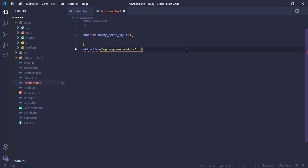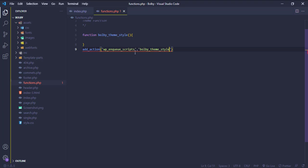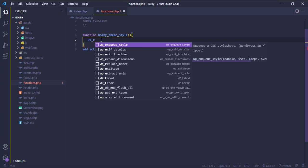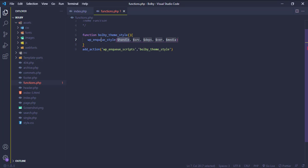The second parameter is the function name. Now I am going to use the WordPress function wp_enqueue_style. The first parameter is the handler name.